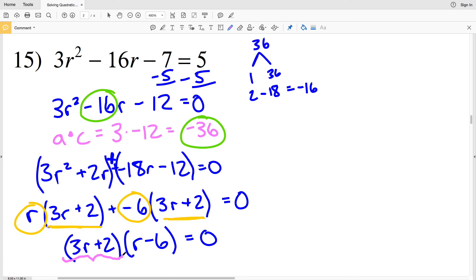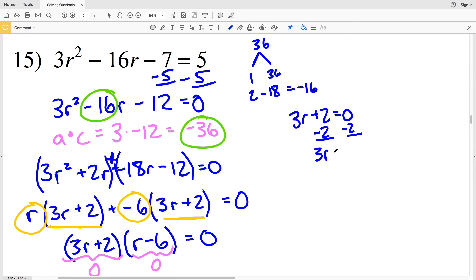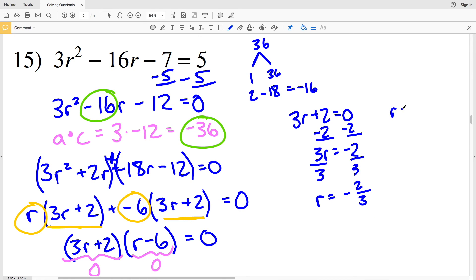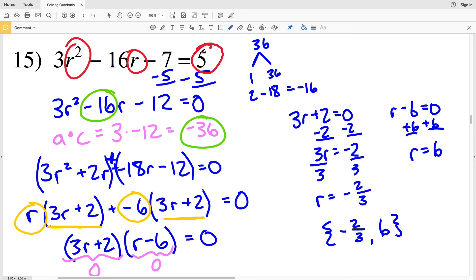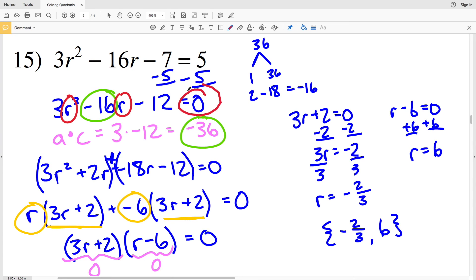Since any number times 0 equals 0, I need 3R+2 equals 0 or R-6 equals 0. Solving the first: subtracting 2 gives 3R equals negative 2, then dividing by 3 gives R equals negative 2 thirds. Solving the second: adding 6 gives R equals positive 6. My solutions for number 15 are negative 2 thirds and positive 6.